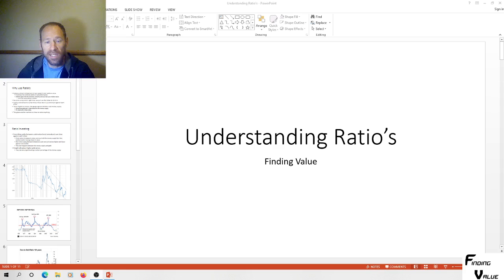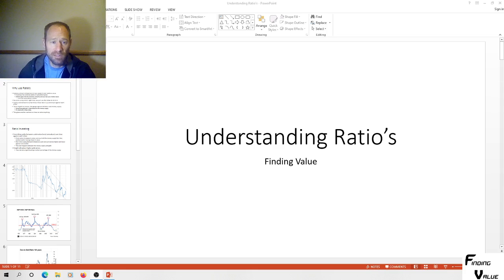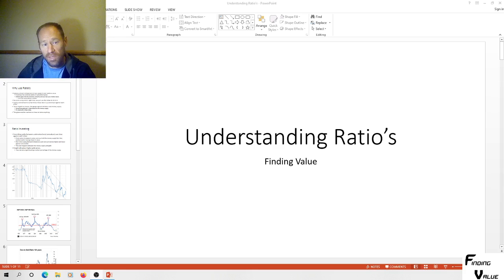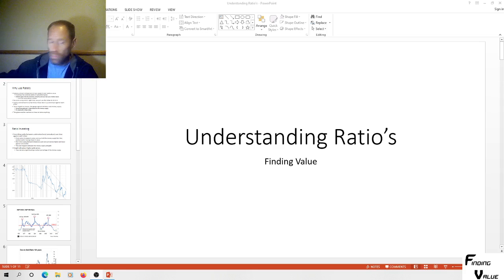Today I'm going to go over understanding ratios. This is an important topic because this is how we value everything in the world — this is our compass. If you don't understand how to value things, you're not going to know if you're buying undervalued assets or overpriced assets, or know when to buy or sell. This is what tells us the value of an asset and gives you the confidence to buy it when it's cheap and hold when it's going higher.